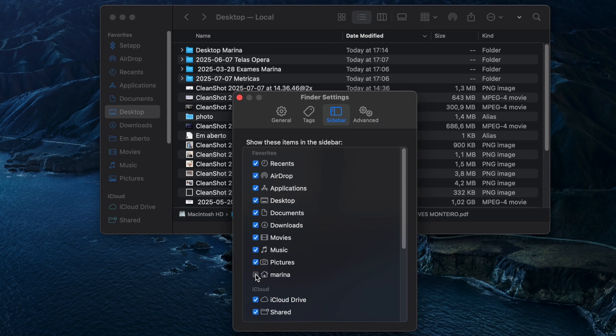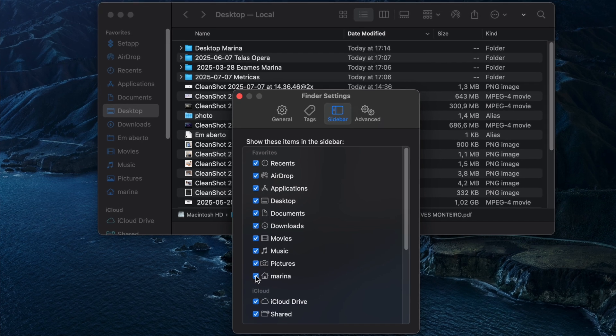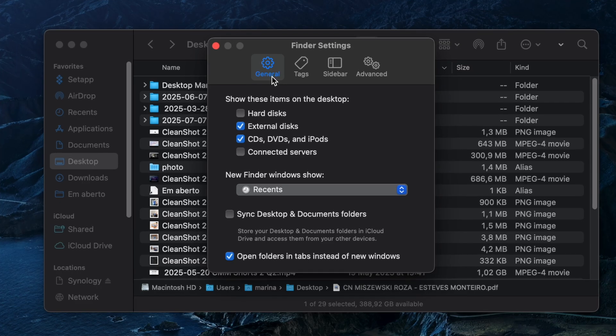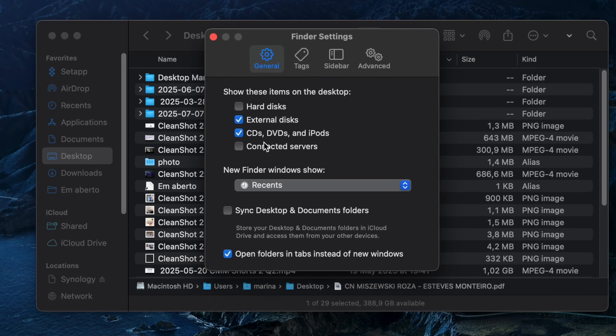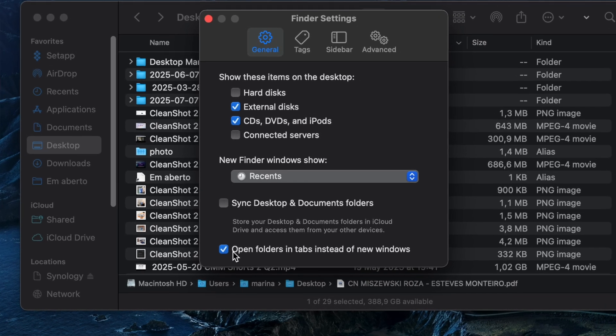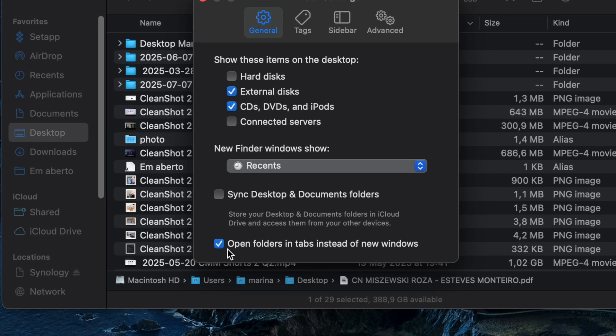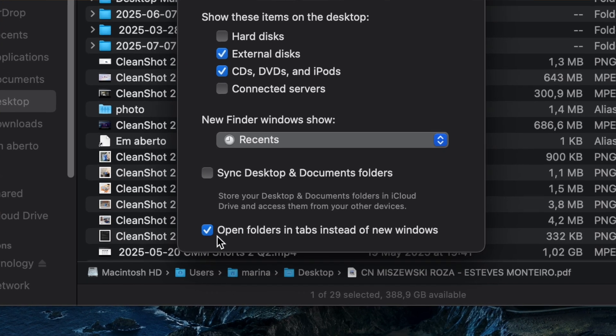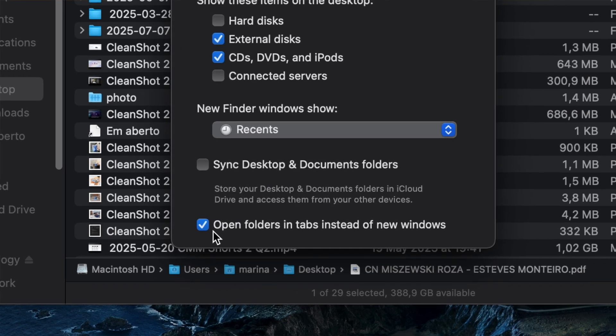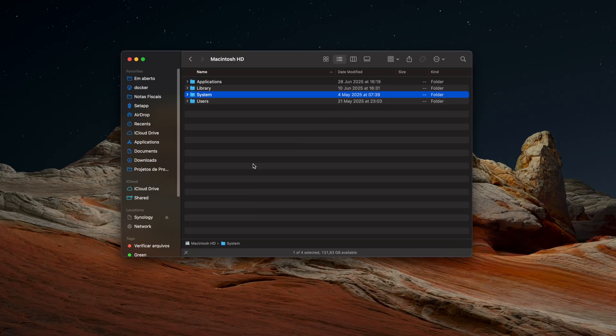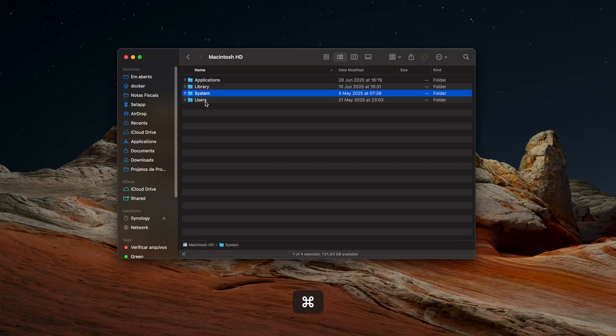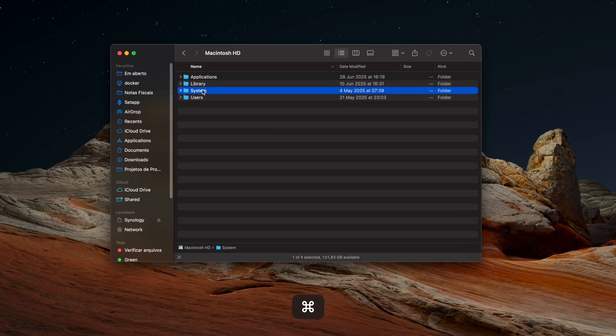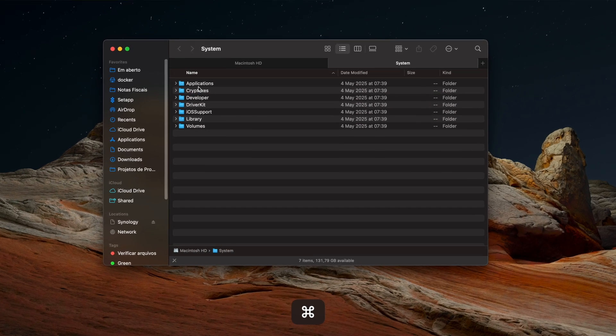While you're in Finder settings, head over to the General tab and turn on open folders in tabs instead of new windows. This small change will help minimize window clutter and keep your Mac more organized.